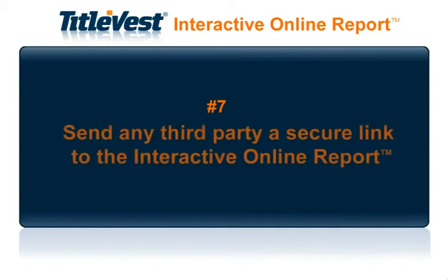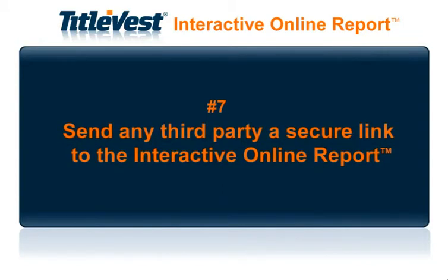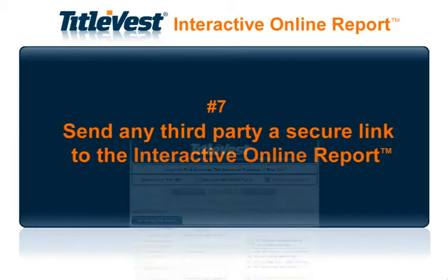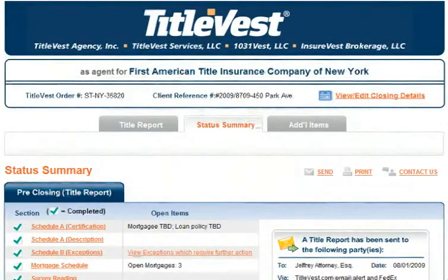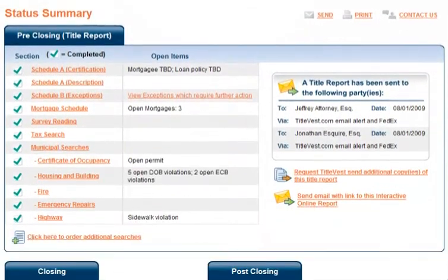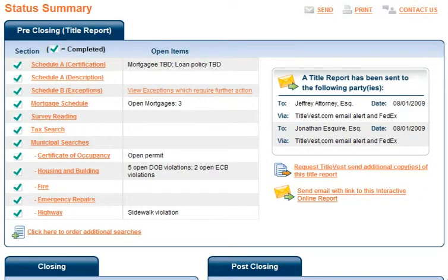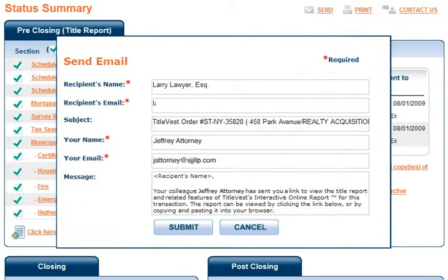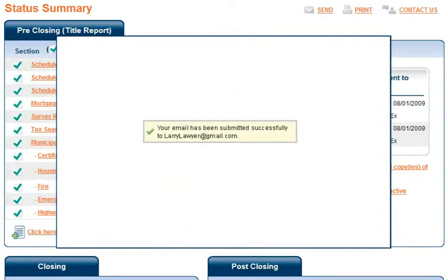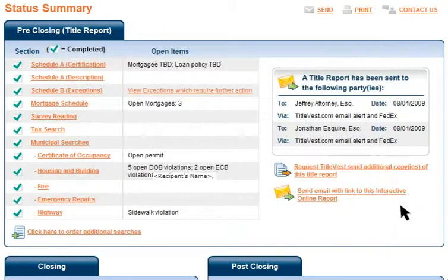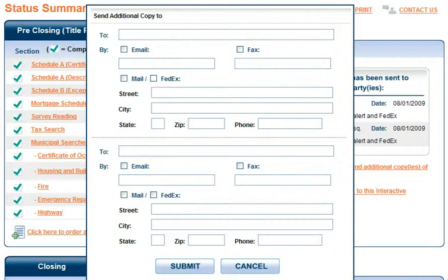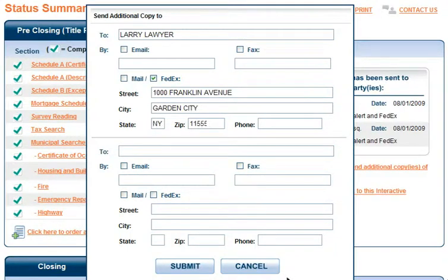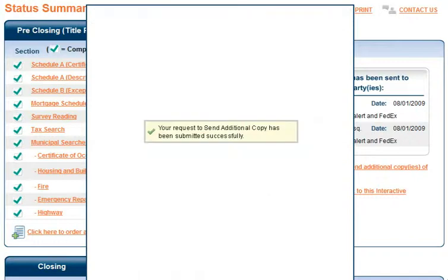Number 7: Send any third party a secure link to the Interactive Online Report. To share a copy of the Interactive Online Report with your client or colleague, simply click on the Send Email link and enter the recipient's name and email address. To send a paper copy of the report, click on the Send Additional Copy link and provide the recipient's name and address.